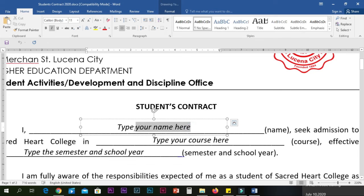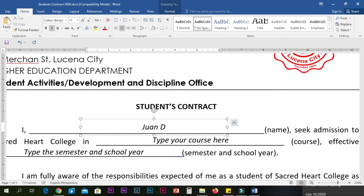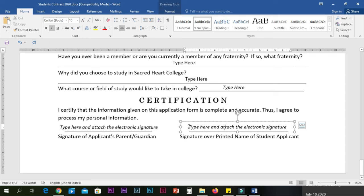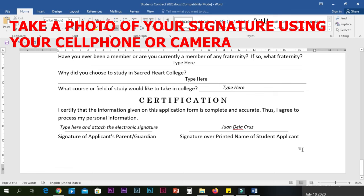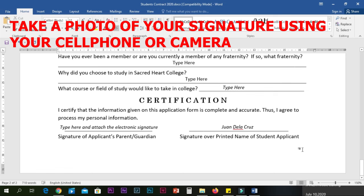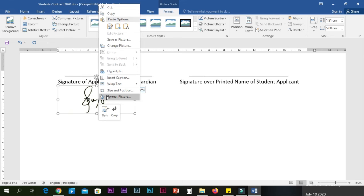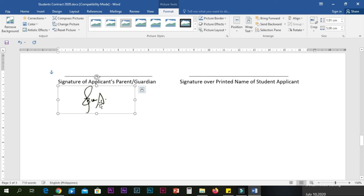Fill up the necessary information being asked in your student contract and consent form on data processing. To attach your signature on these documents, take a photo of your signature using your cell phone or camera, then follow this process. The same procedure can be done in attaching the signature of your parent or guardian on the student contract and the consent form on data processing.